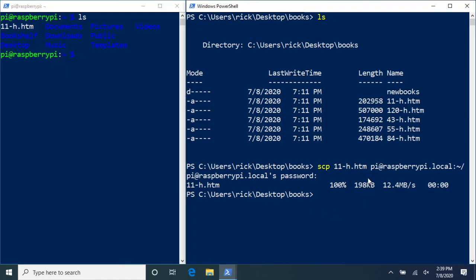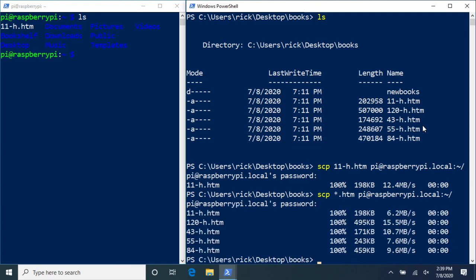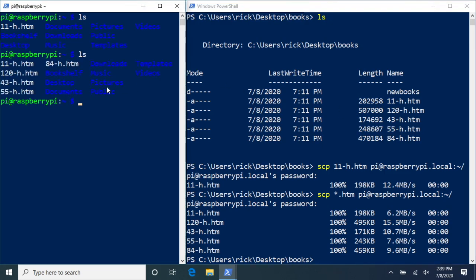Say we need to copy all files with the extension .htm. We can use wildcards here. Type: scp *.htm pi@raspberrypi.local:~/. Hit enter, it will ask for a password, and we've copied all those files over. On the Raspberry Pi we can see all the files are now there.